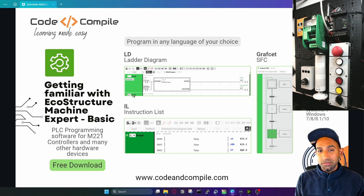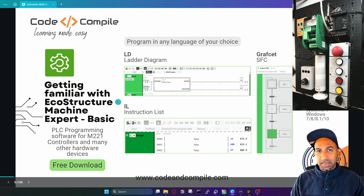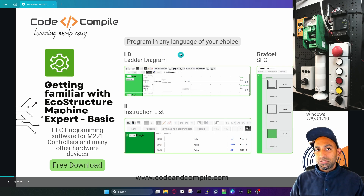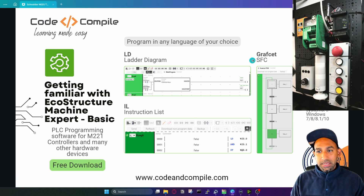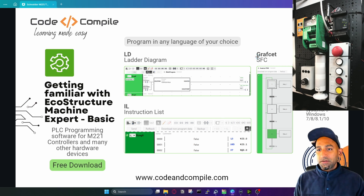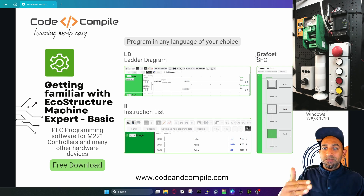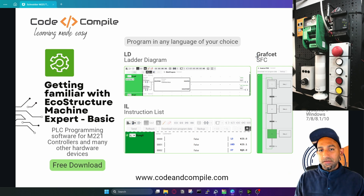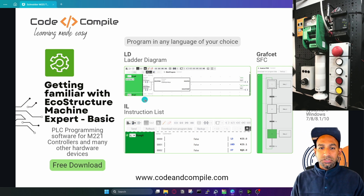It's a powerful free software you can download from the Schneider website — I will put the link in one of the resource lectures. You may need to sign up before downloading. You can also program this PLC using grafcet. Grafcet is very often used when you have a sequential way of programming — when you have steps in your program. We'll start with ladder diagram, then see instruction list, then move to grafcet.